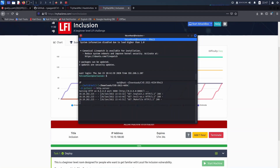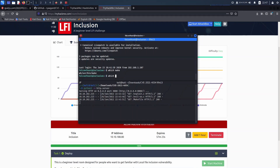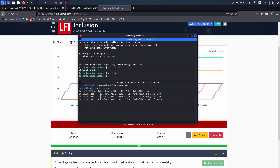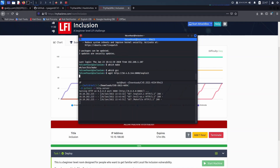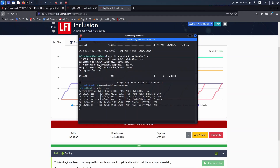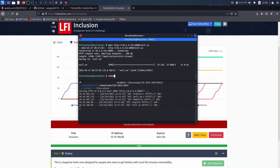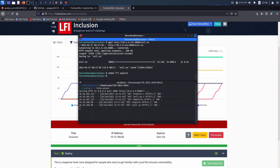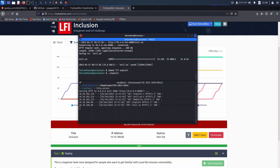If you're on a box without gcc or make installed — such as this Inclusion room on TryHackMe — you can always upload the precompiled binaries onto the box directly and it should work. Just make the exploit executable and you should get a root shell.